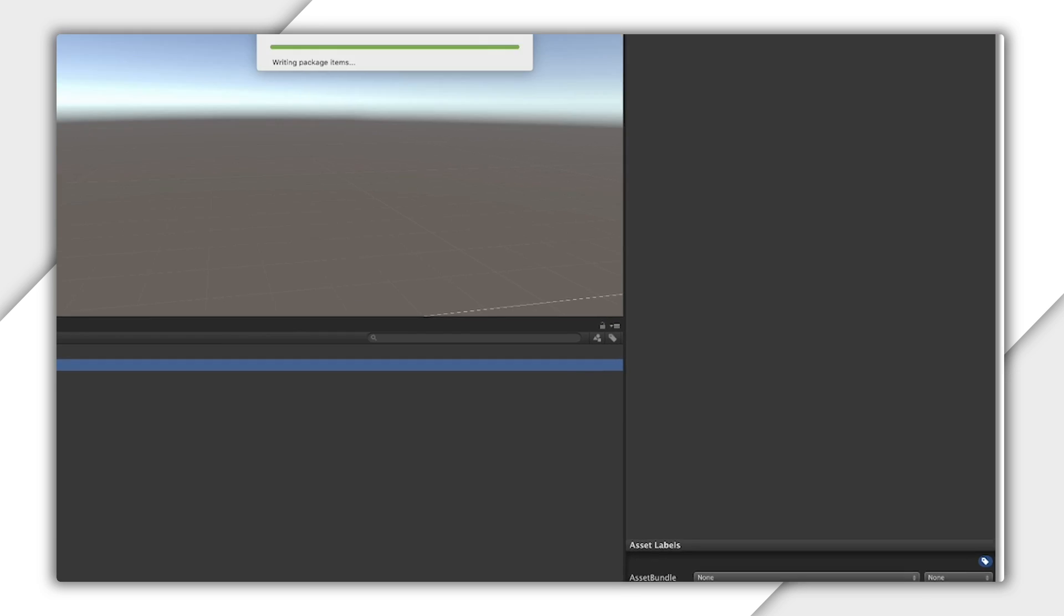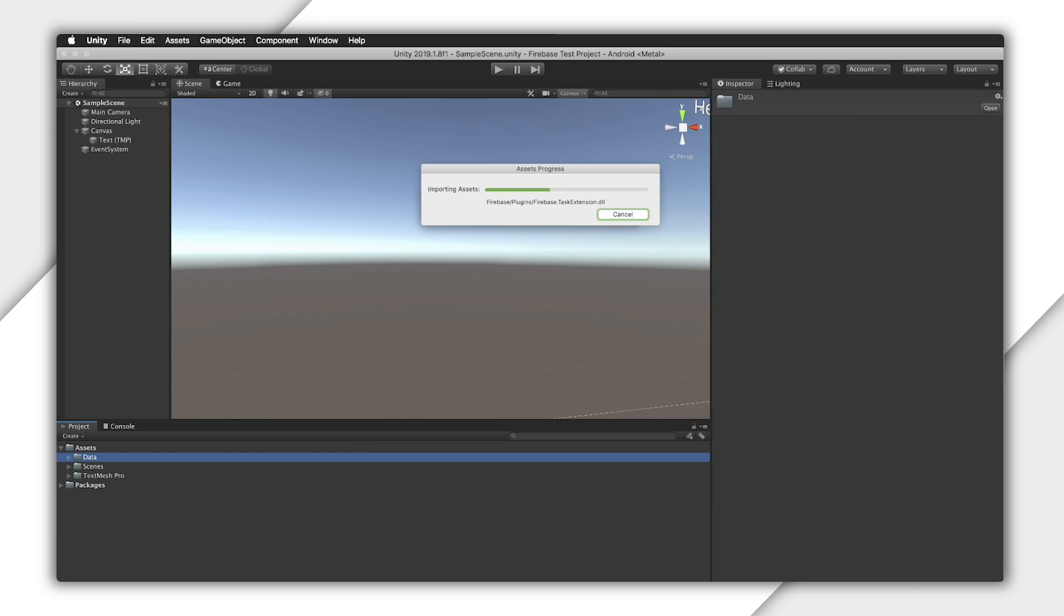If you really know what you're doing, you can selectively add different bits, but there are really very few situations where you'd want to do this for the Firebase plugins.